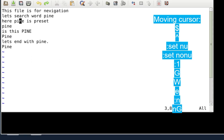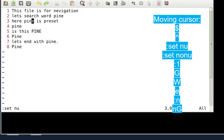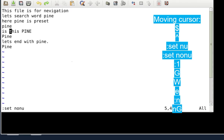Pressing the dollar sign always moves you to the end of the line. Similarly, if you press the caret (^) character, you will move to the beginning of that line. You can also enable line numbers by typing colon, then `set nu` — 'nu' means number. To disable line numbers, type `:set nonu`.